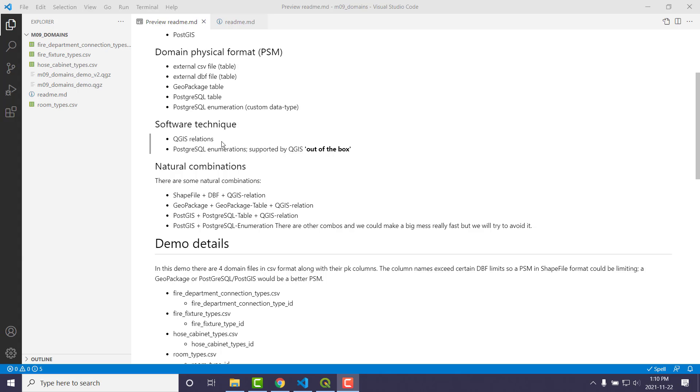However, Postgres enumerations, where you define them in the database, are supported out of the box. They just work, which is fantastic. But you couldn't pick this type unless you were actually storing your data in PostGIS and that sort of thing. So those earlier choices about where am I storing my spatial data impact what technique we would use.